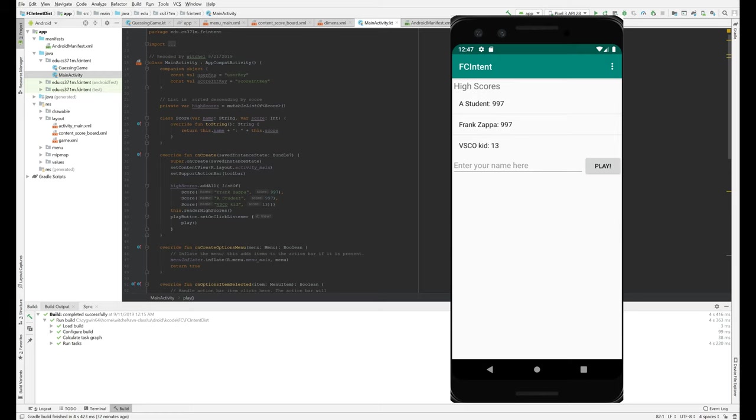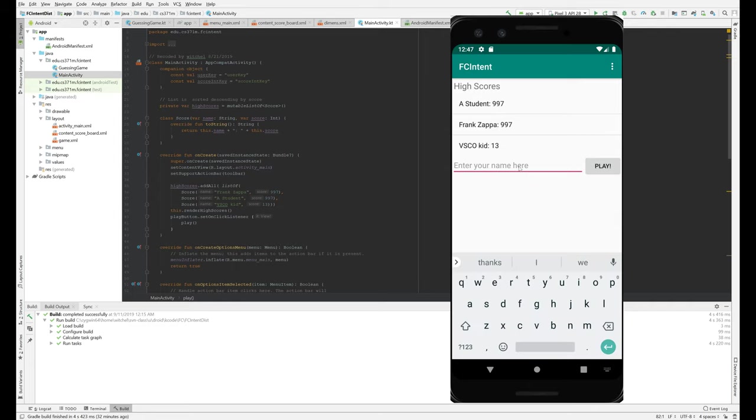Hi, welcome to the flipped classroom on activities and intents. I'm going to start out by just running the app, the version that actually works.